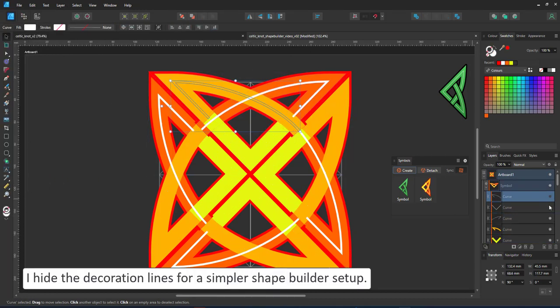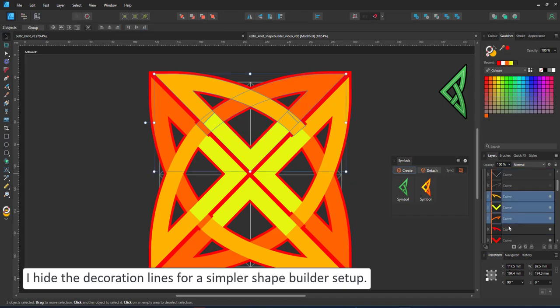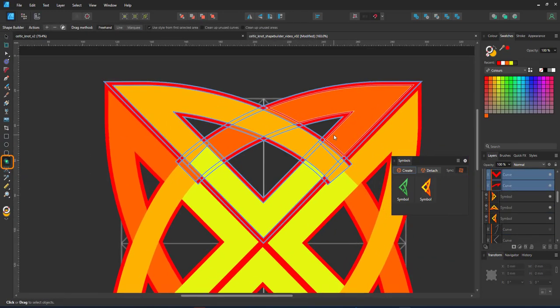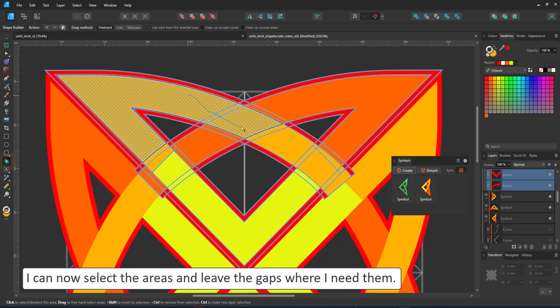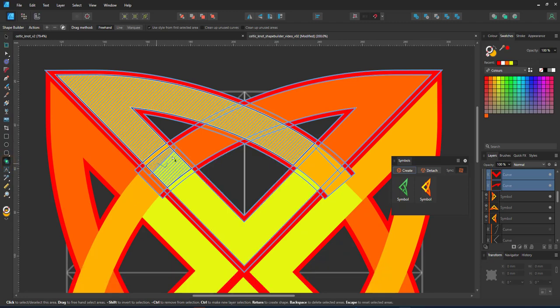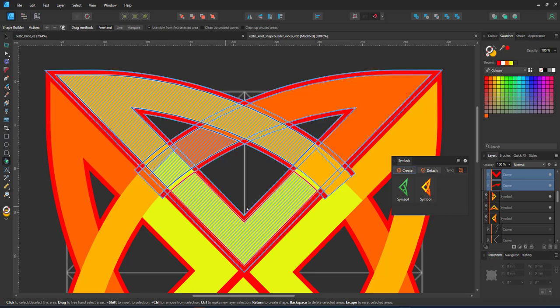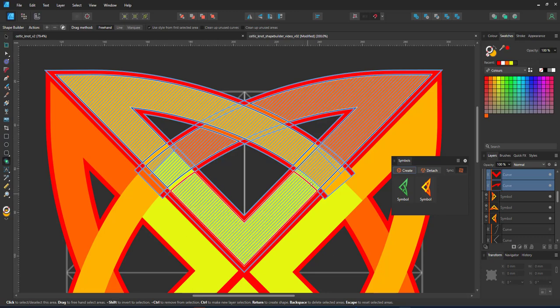I create the base shape and for that I don't need the decor. So I hide those lines as they would just create additional areas to select. I start selecting, leaving the gaps created by the outline where I need them. This will create the interwoven look.